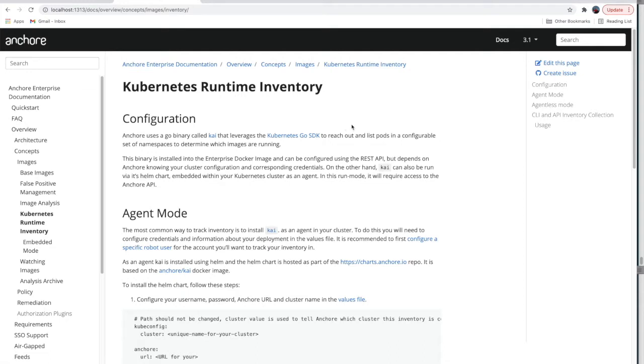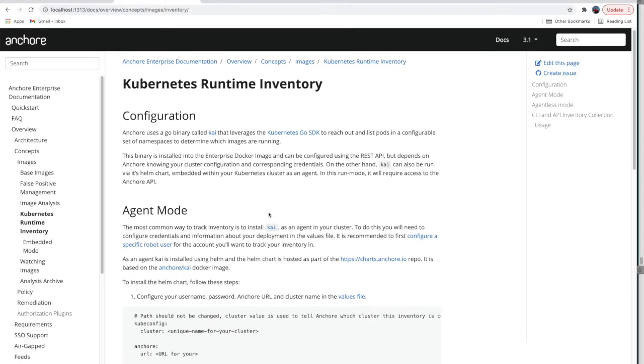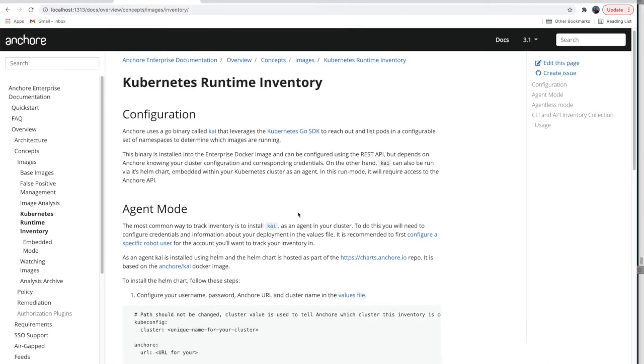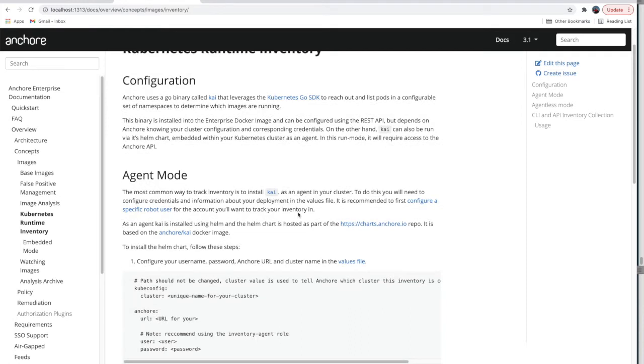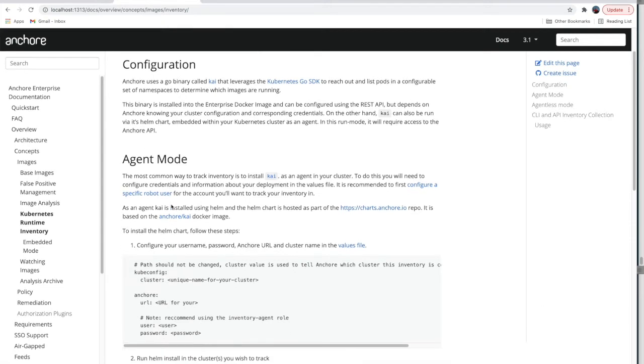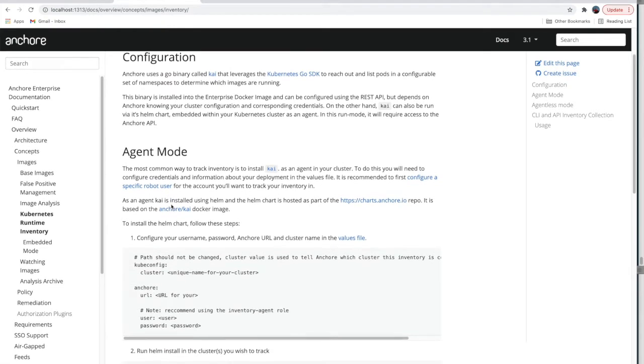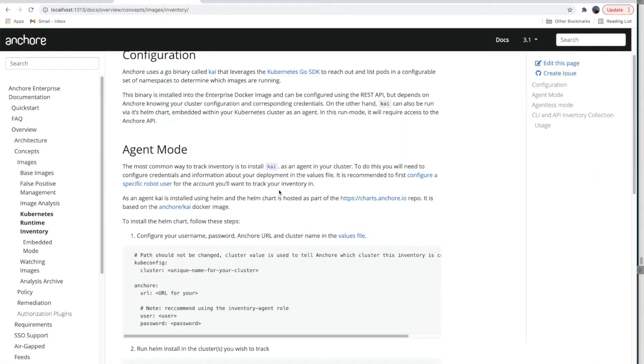Anchore Enterprise collects inventory information about container images running in your cluster using the Kubernetes automated inventory tool we call Kai. Kai can be installed in a variety of modes. We're going to walk through using Helm to install Kai as an agent running in your cluster. If you'd like to use Kai in a different configuration, see more details in our documentation.